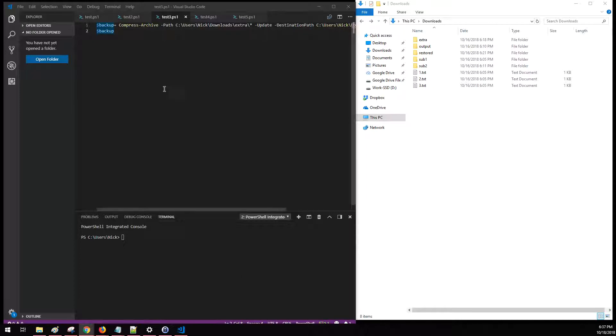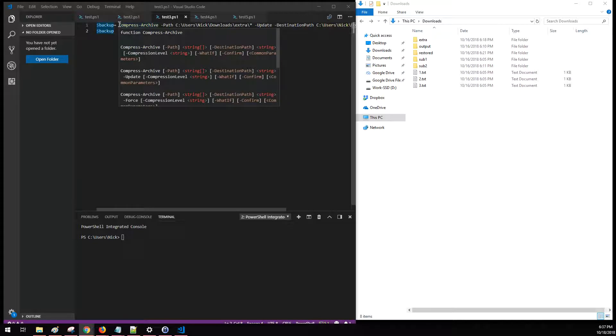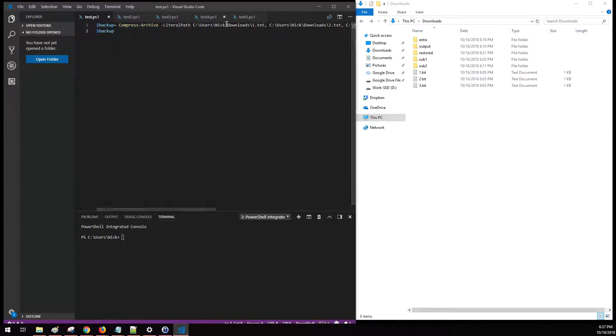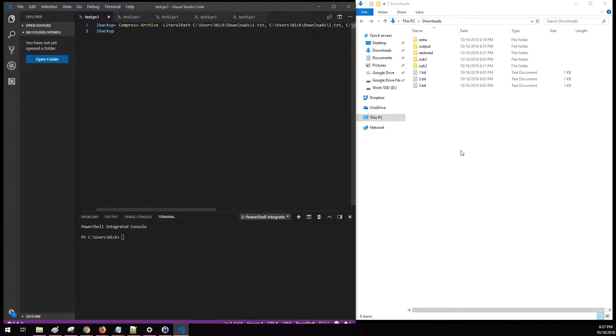So to get started, the command we're going to be leveraging is called the Compress-Archive cmdlet. I've created a couple different test PowerShell scripts that we're going to run and I'll explain. On the right hand side is what we're going to be targeting and working with.